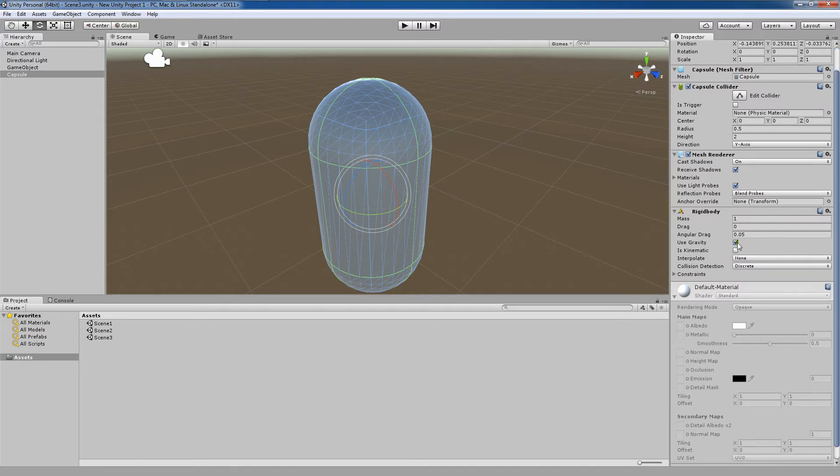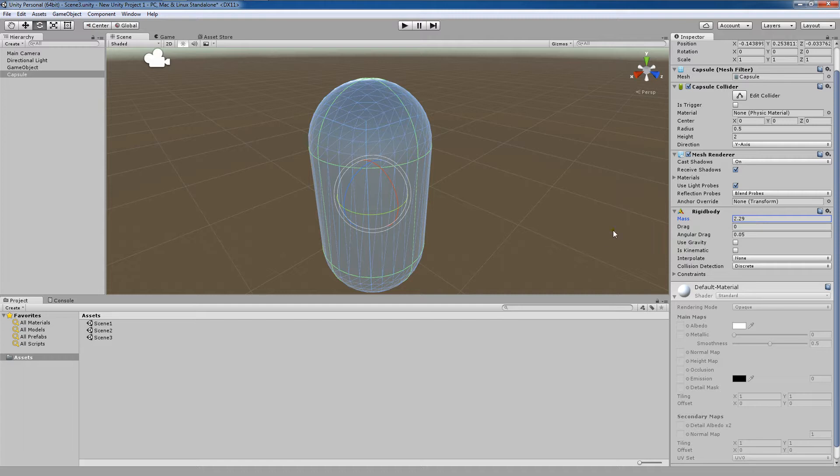Now I'm going to change and make this use gravity, I'm going to set it to false, and I'm going to drag this mass up until it becomes a unique number, say 2.29. There's no particular reason I'm doing this, I'm just making some changes to this component to demonstrate how useful prefabs can be.